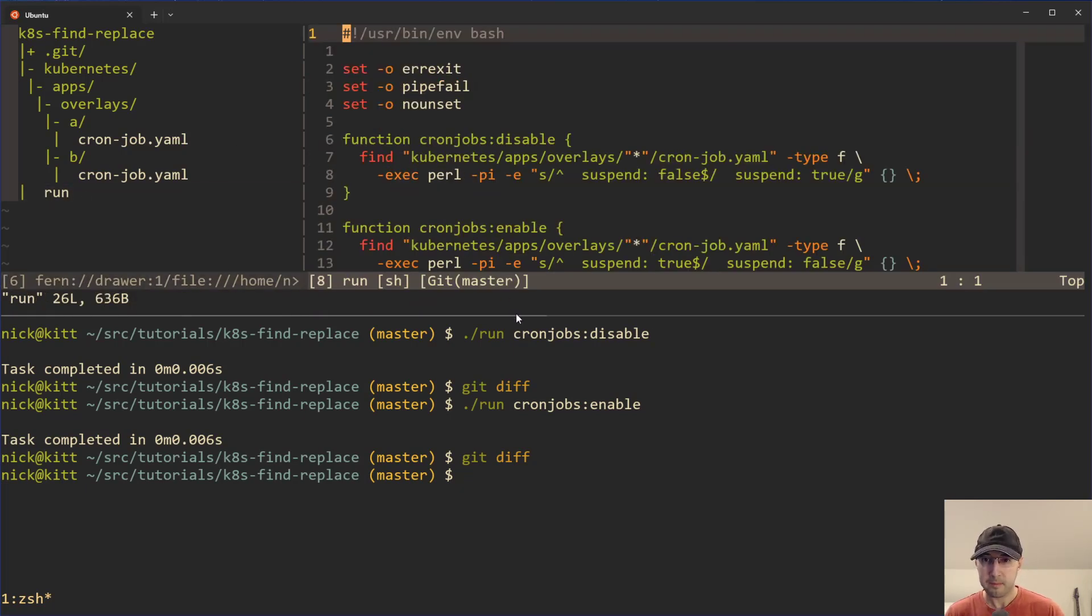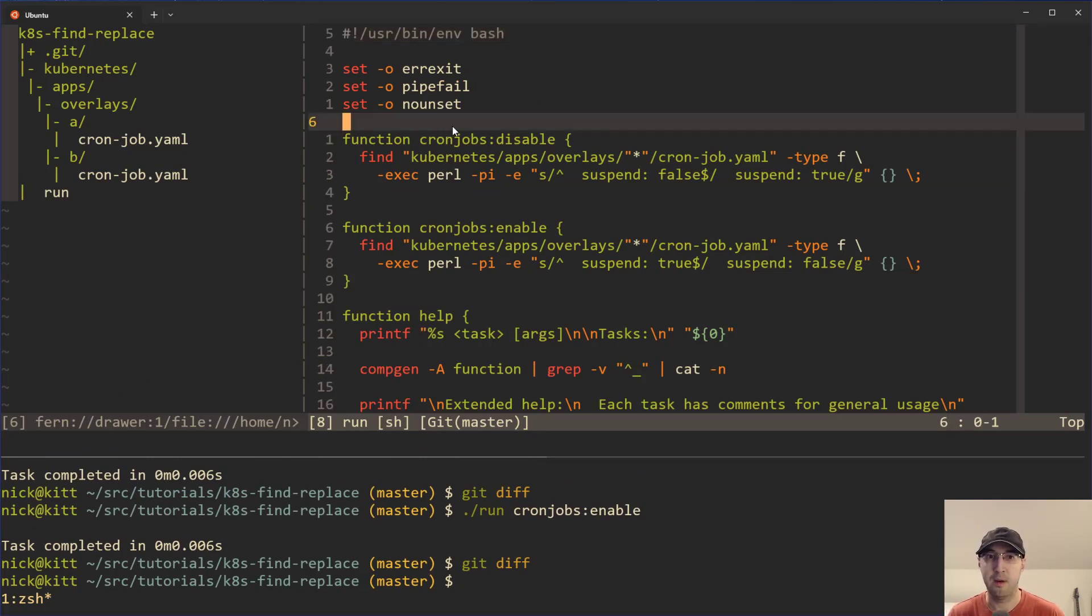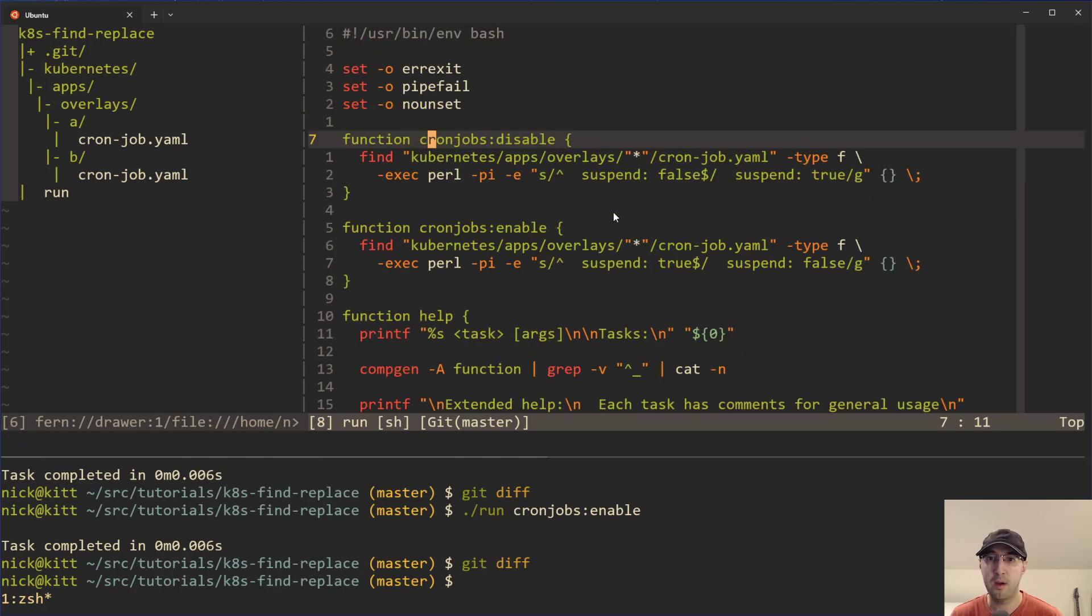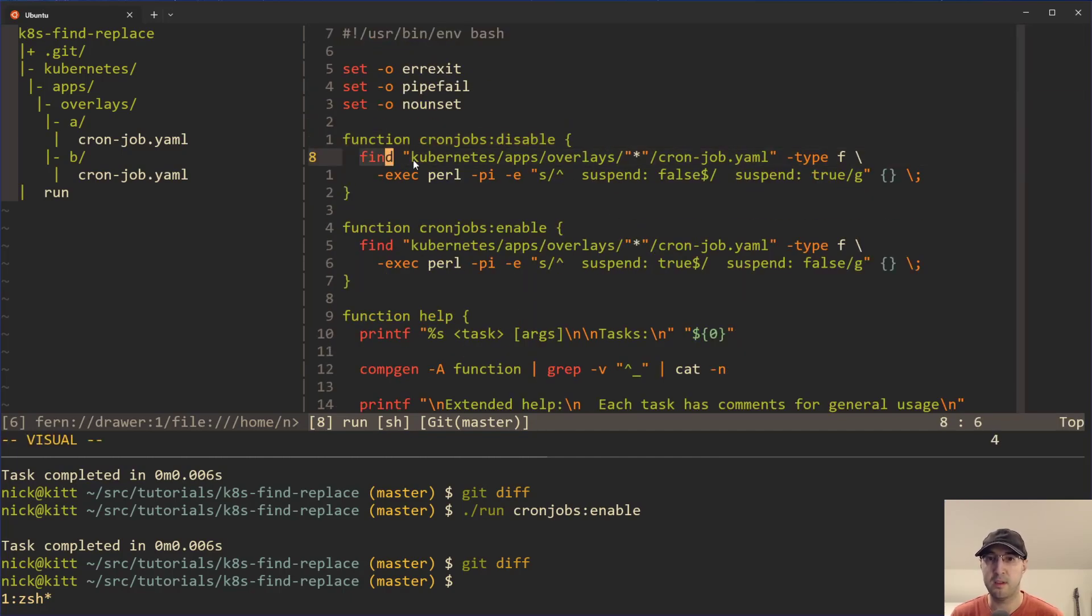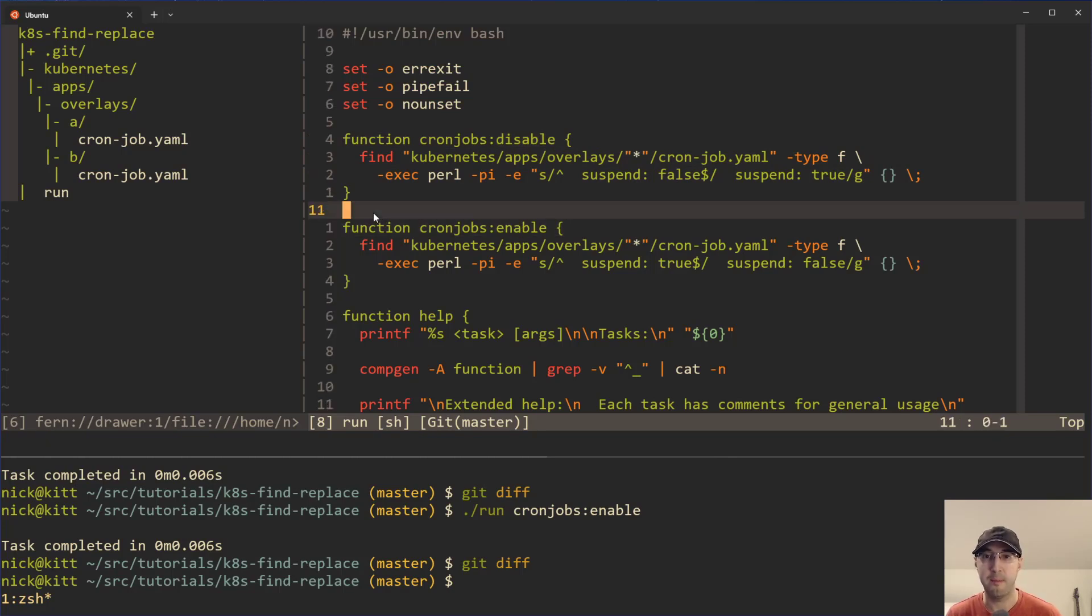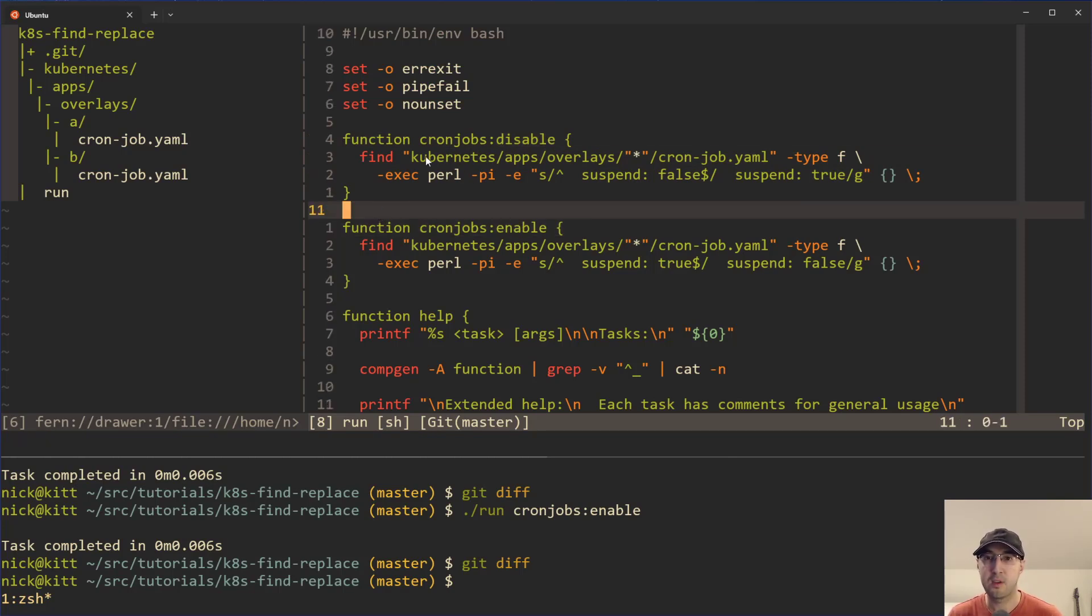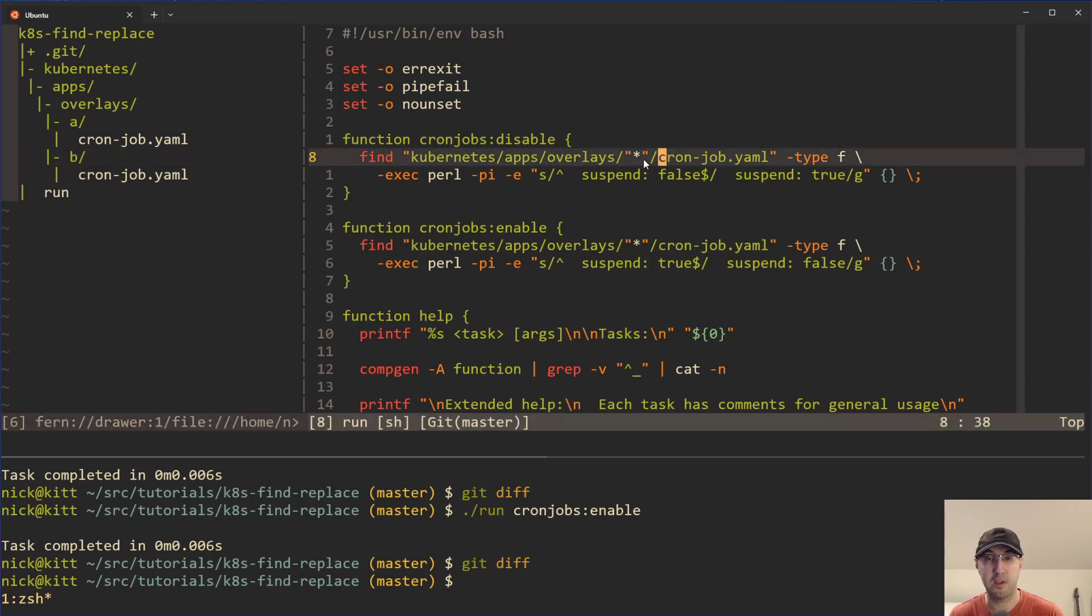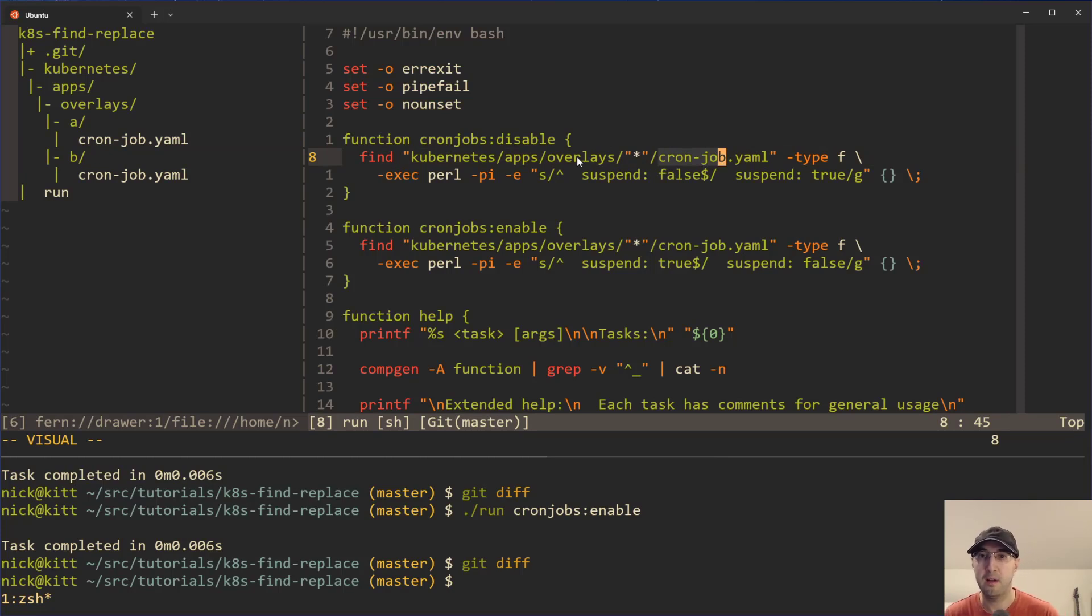I've done videos in the past about using this idea of a run script, so I'll link to some cards on that one. But the takeaway here is just this little command that we're running. One of them disables cron jobs and one of them enables them. We're just using find, and find is going to look in a specific directory. It's going to match on star, which means it's going to pick up basically just a wild card there. And it's going to look in the cron job file for each of those directories.